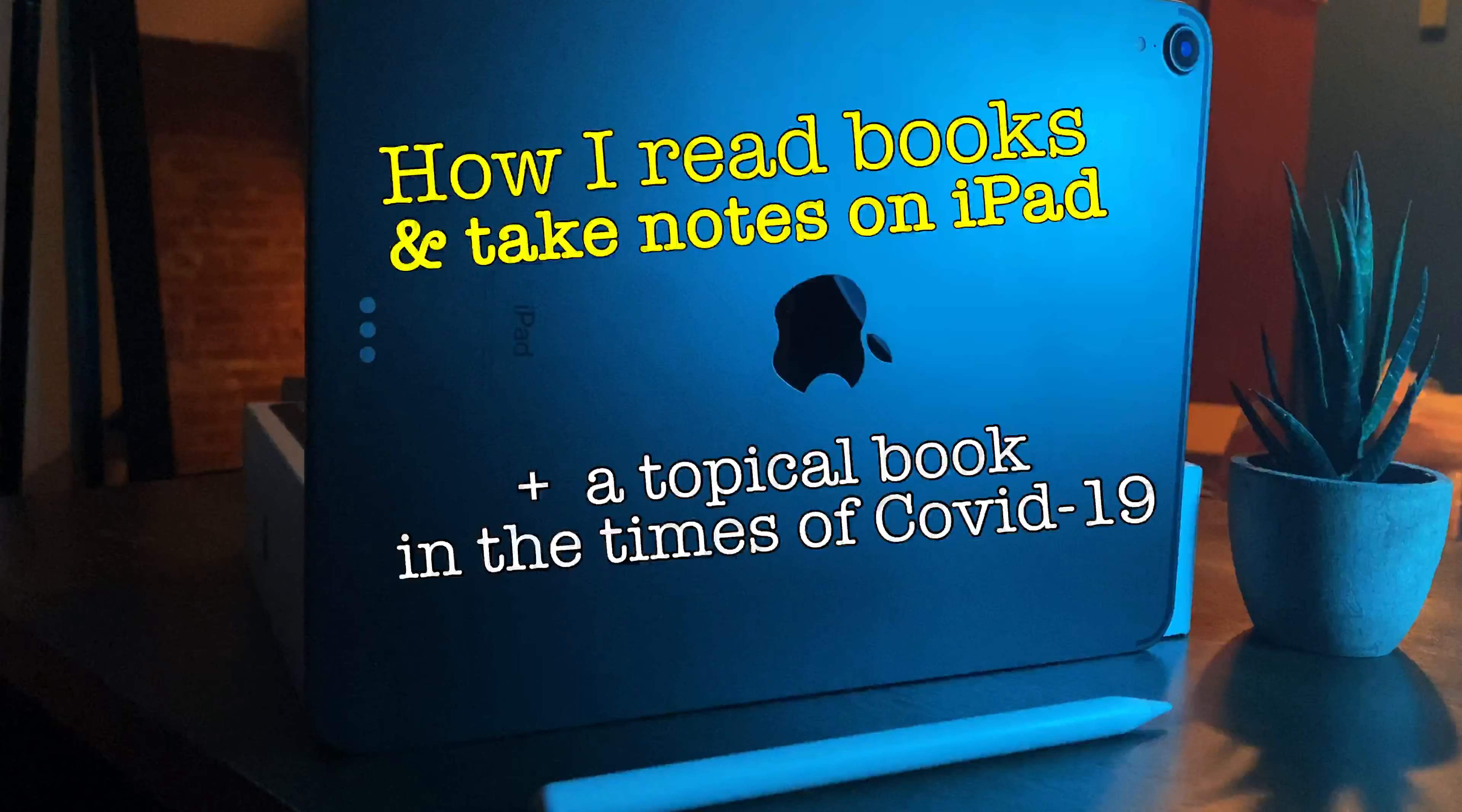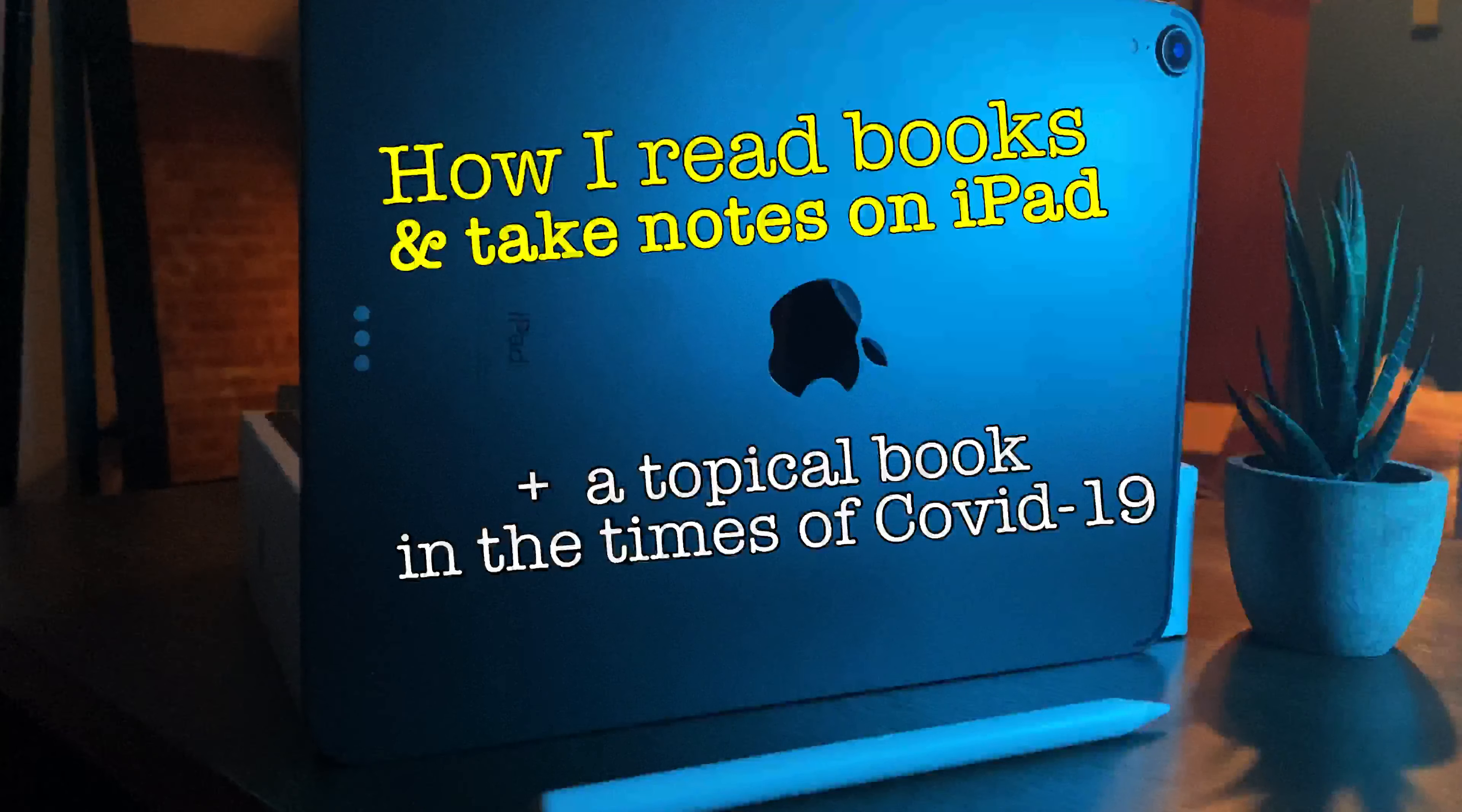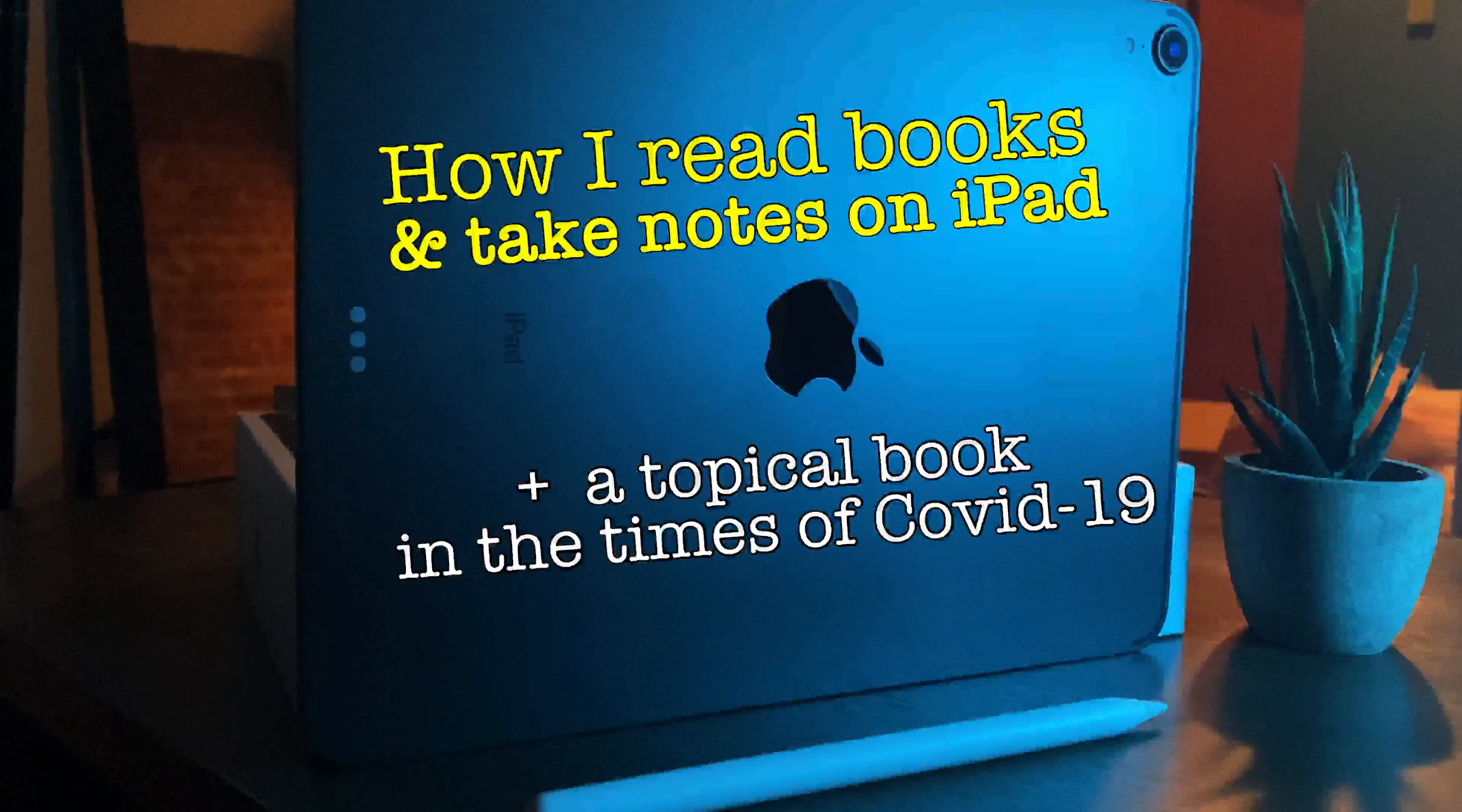Hi guys, welcome to my channel. This is a video that's very close to my heart because it details my process of taking notes and reading on an iPad.